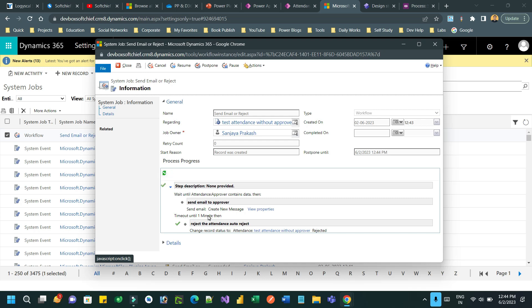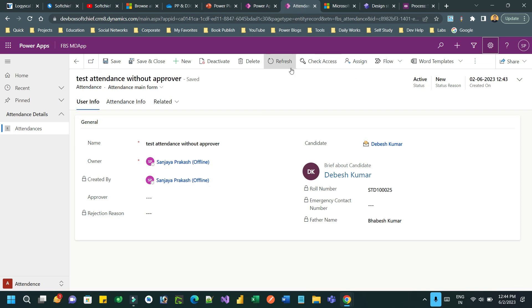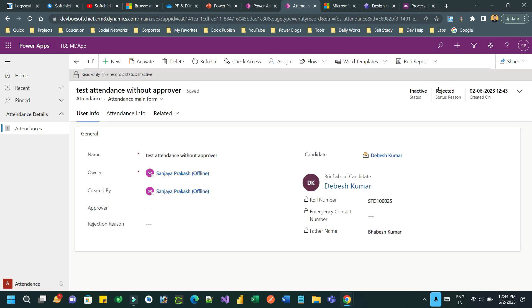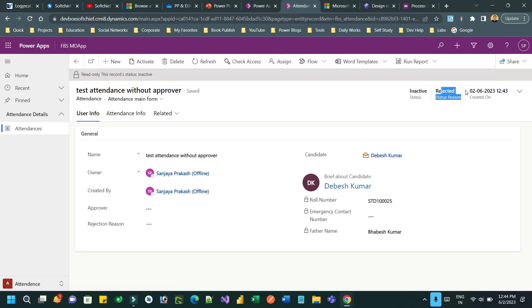Now you can see — the workflow waited for one minute and it auto-rejected the record because nobody selected the approver lookup within one minute. The attendance status is now Rejected — auto-rejected.